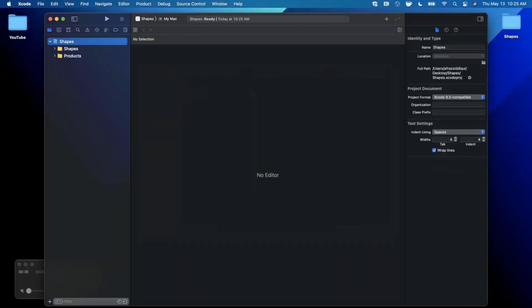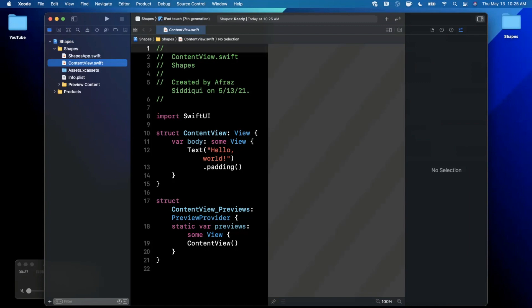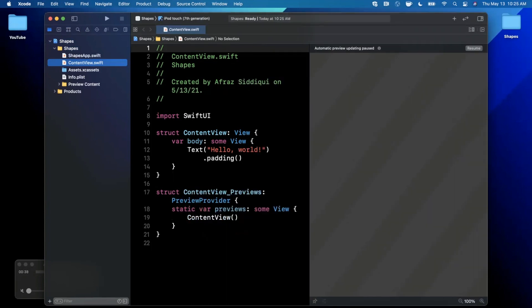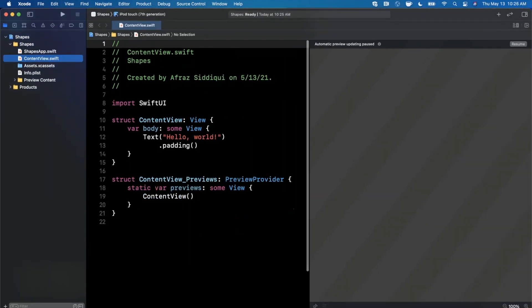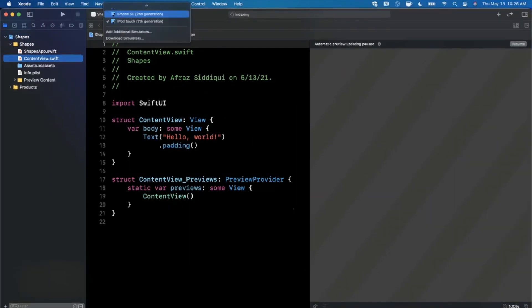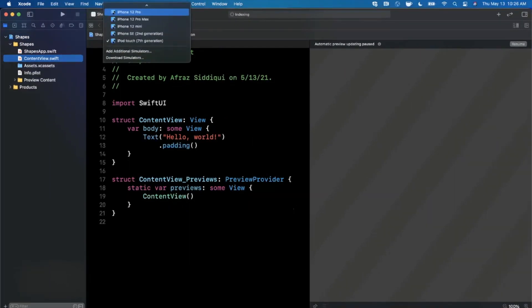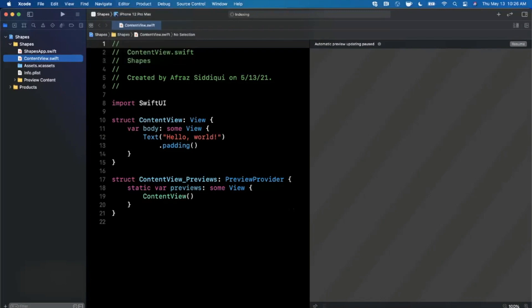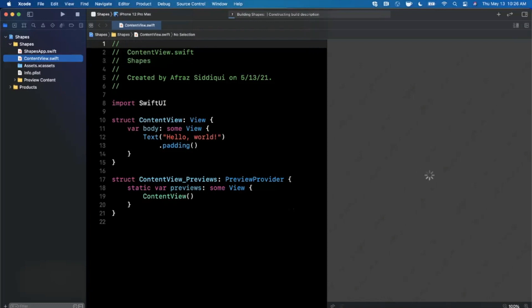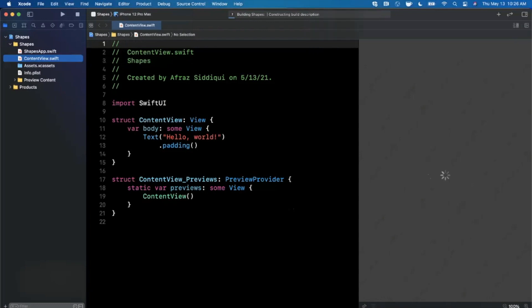First things first, as soon as Xcode decides to stop being slow, we're going to close this right panel, go ahead and expand our window, and we're going to resume our preview. But let me change the preview device here to a 12 Pro Max just so we don't have to work with a silly iPod. Once this guy loads up, we'll get into some of the shapes that are packaged with SwiftUI.